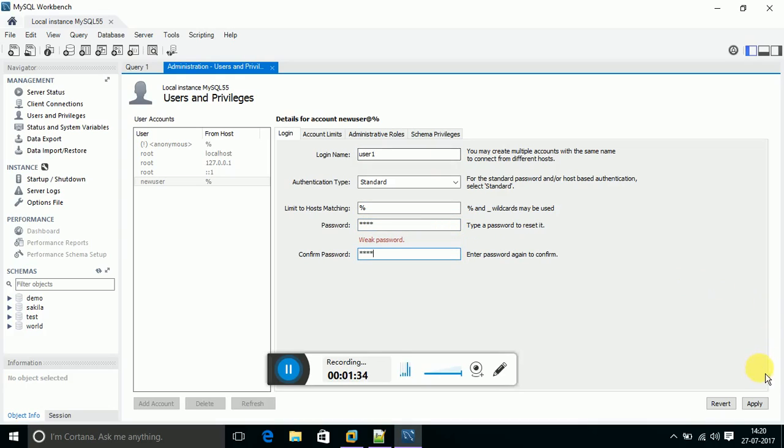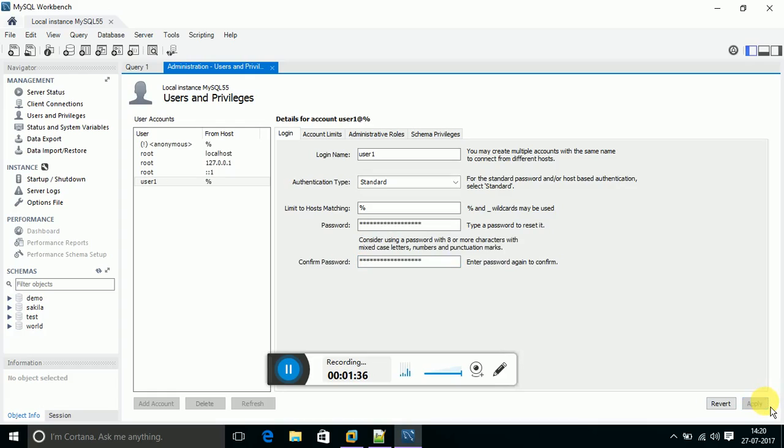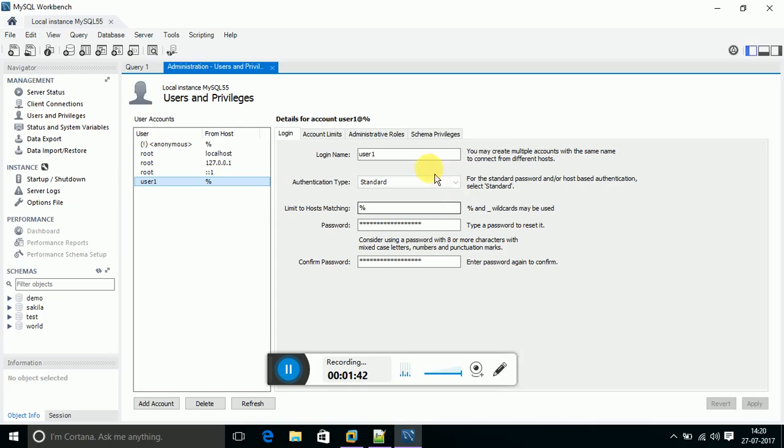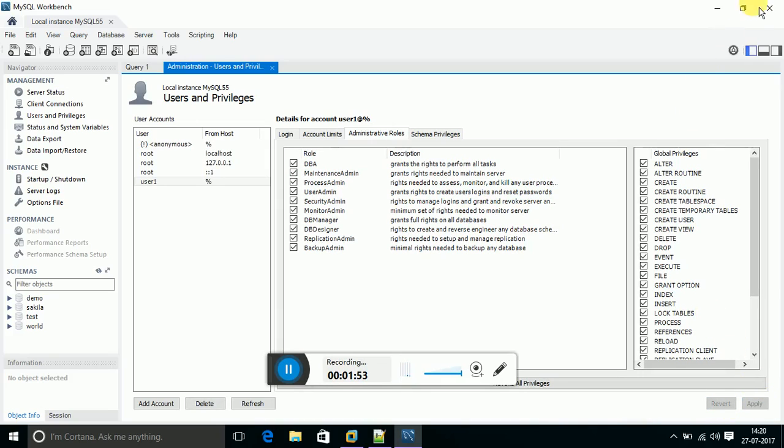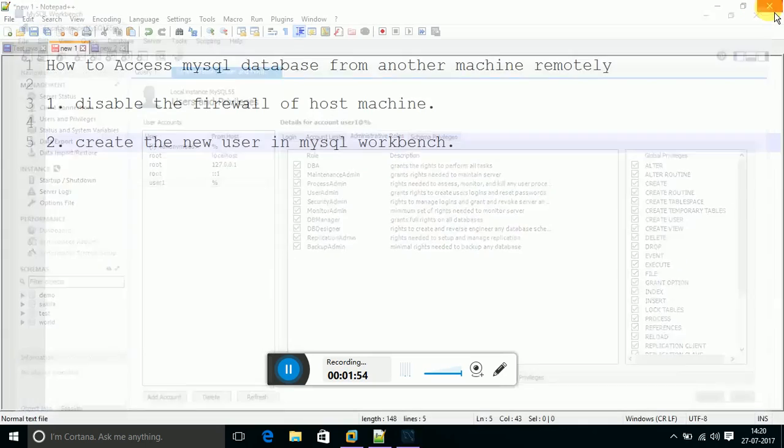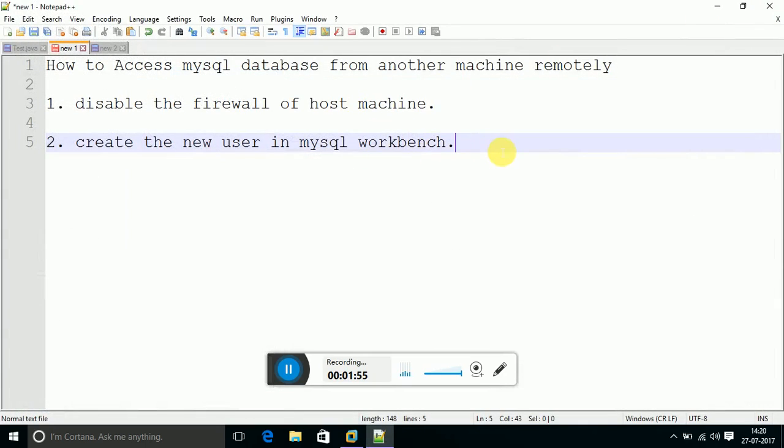I have set the password as 4567 and click apply. Yeah, the username user1 is created with some privileges. And now we need to set the privileges - go to administrative roles and click on DBA because I am giving all of the privileges. Then click apply. And like this, the second step is achieved.